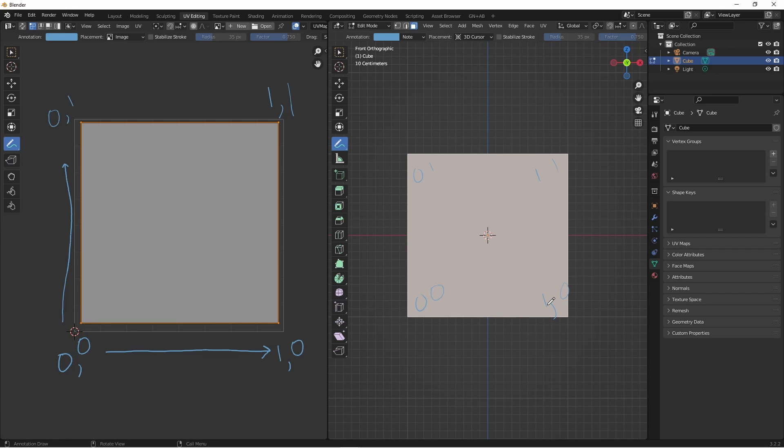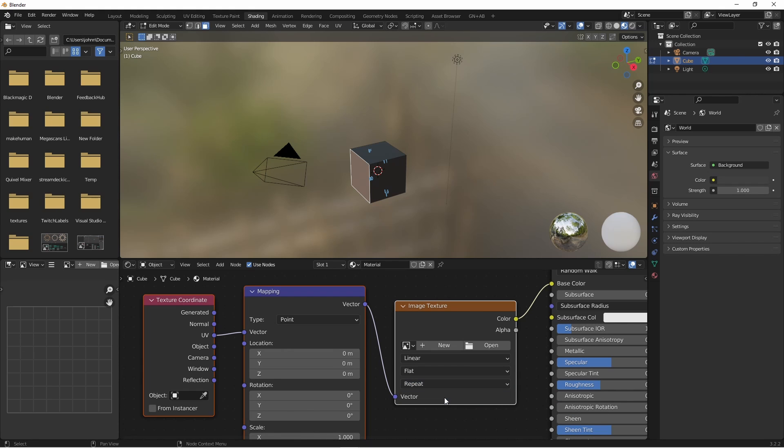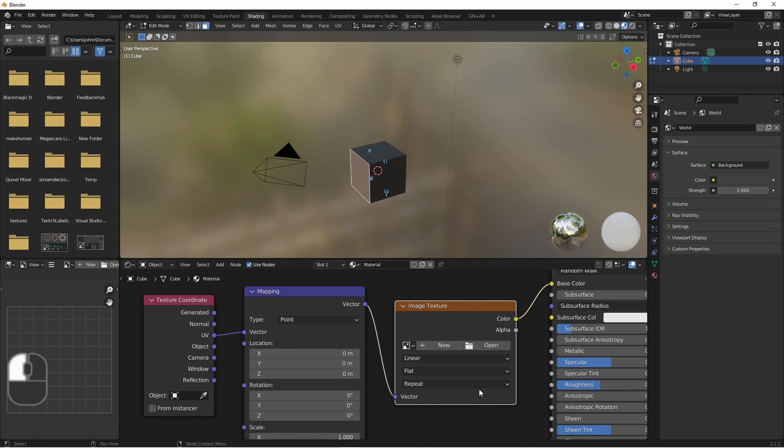If we have values that are greater than 1 or less than 0 in any direction, Blender relies on this extension value. If this is set to repeat, the values simply wrap around. If we go past 1, it goes back to 0. If we choose extend, if we go past 1, whatever the last value was will continue to be that value. And then clip simply removes any values past 1 or before 0 in either direction.